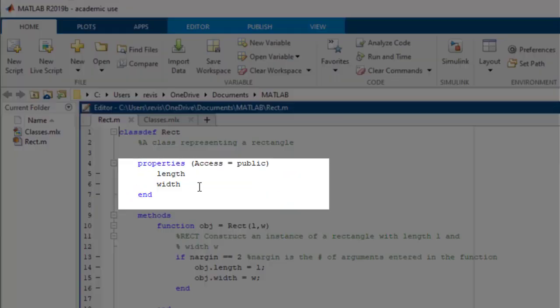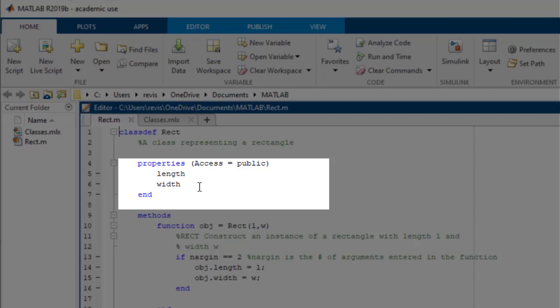Next, I have the properties field, which is made up of two variables representing the length and width of the rectangle, appropriately named length and width.